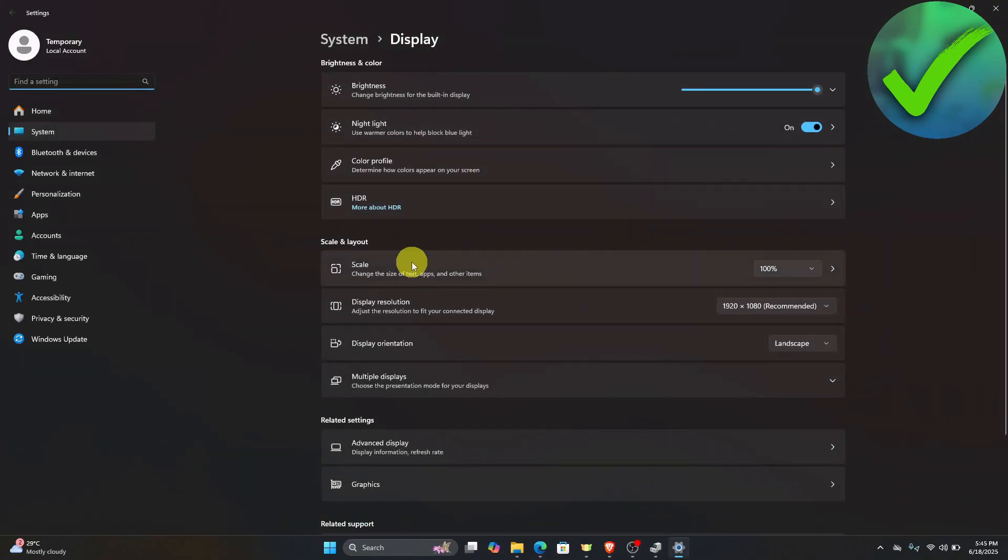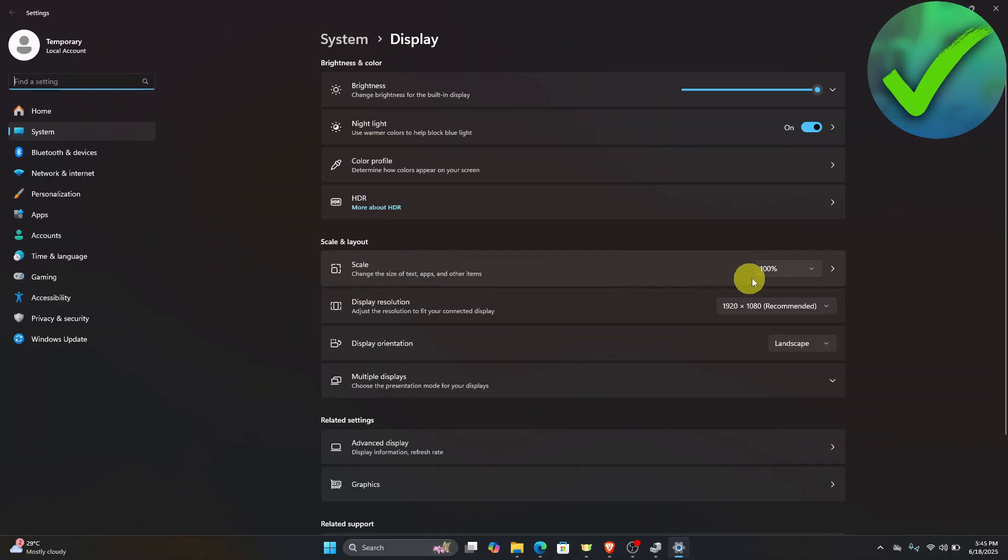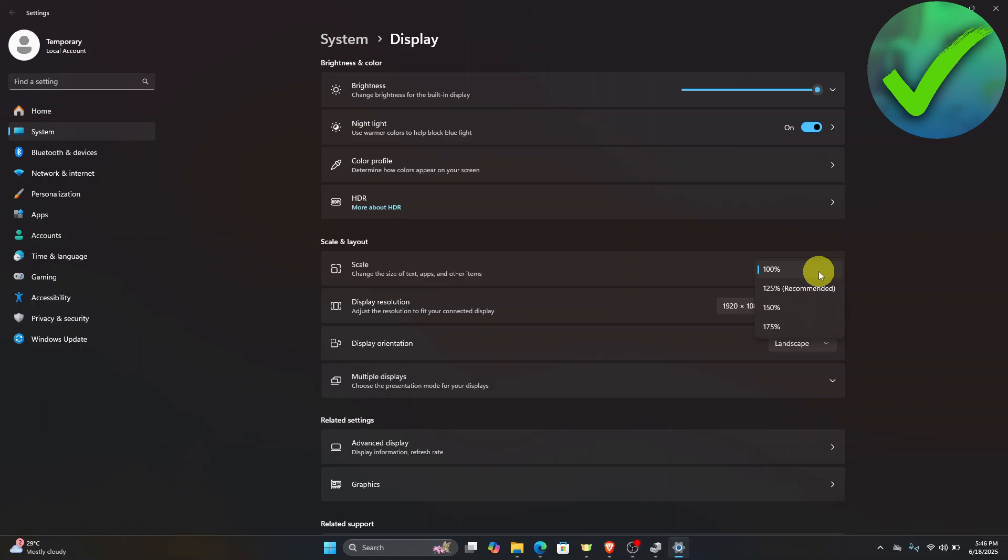Once you click display settings, we will see this scale and layout. Under the scale, you will see that it has the options right here to choose. If you want it to be 100%, 125%, and so on. To fix your problem, you can just choose one of these and see if that will fix your problem.